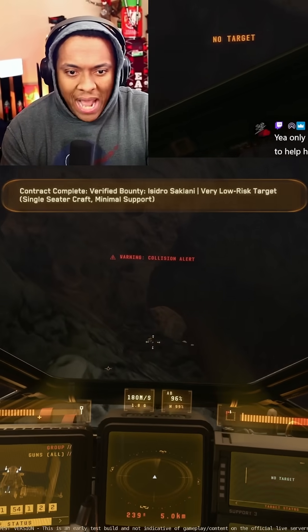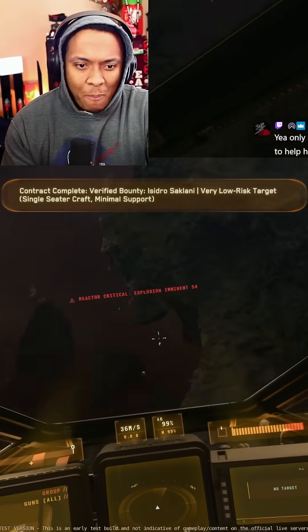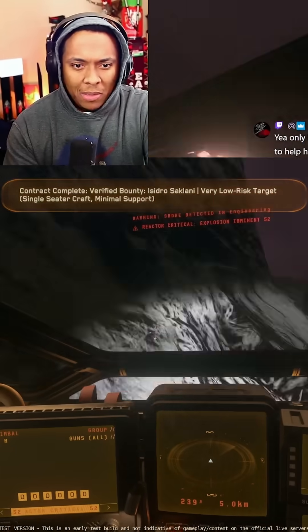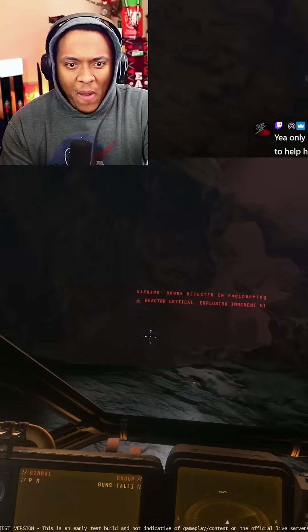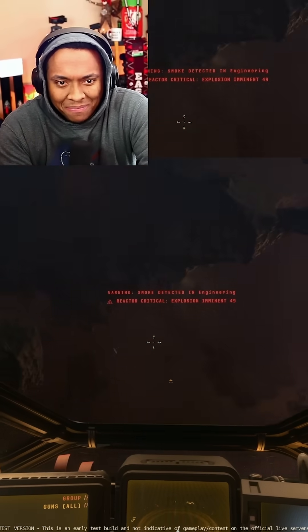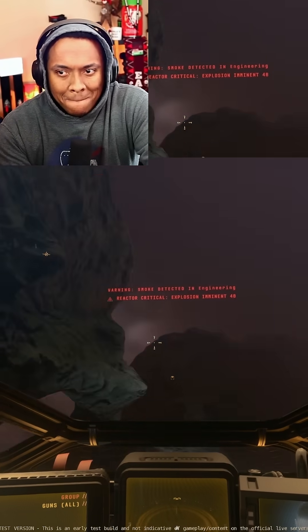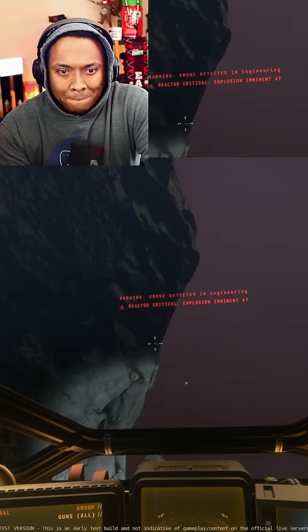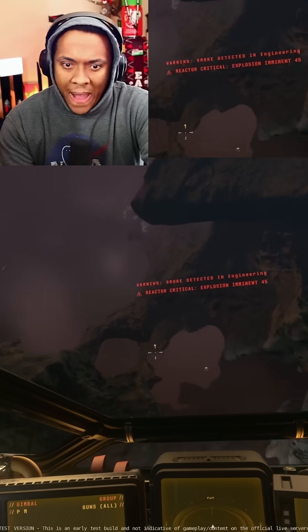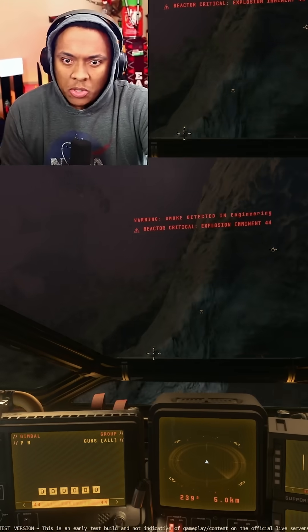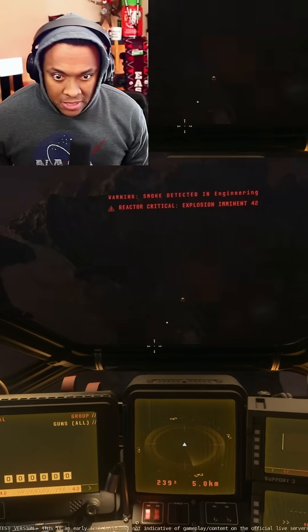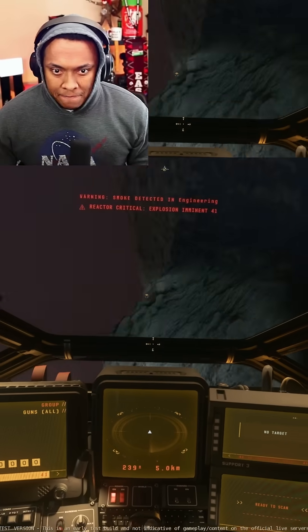No, no. Oh, he got me! Son of a... got me from beyond the grave. Reactor critical, explosion imminent. Okay, okay, let's see if we can fix that.